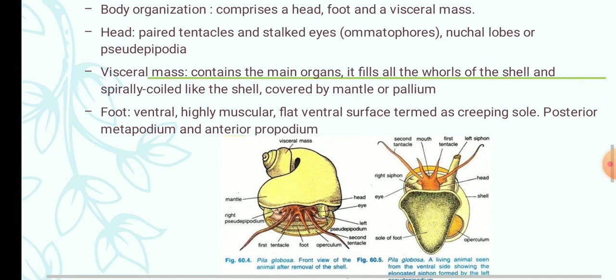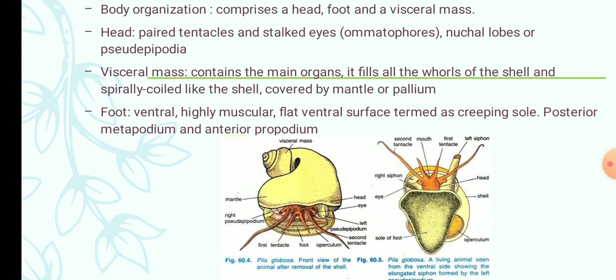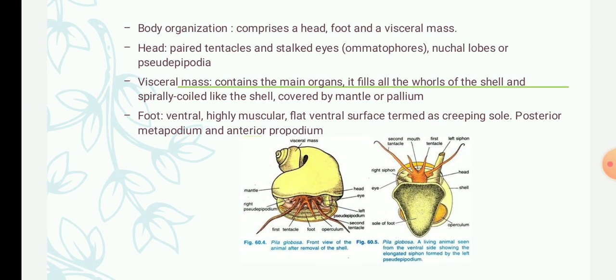The visceral mass forms the main part of the body and is spirally coiled like the shell. It is covered by a fold of skin known as the mantle or pallium. Between the free margin of the mantle and the body there is a wide space called the mantle cavity, within which a number of vital organs are lodged. The foot is ventral and highly muscular. On its ventral surface it is flat, known as the creeping sole. The foot is divided into two regions: anteriorly the parapodium and posteriorly the metapodium.